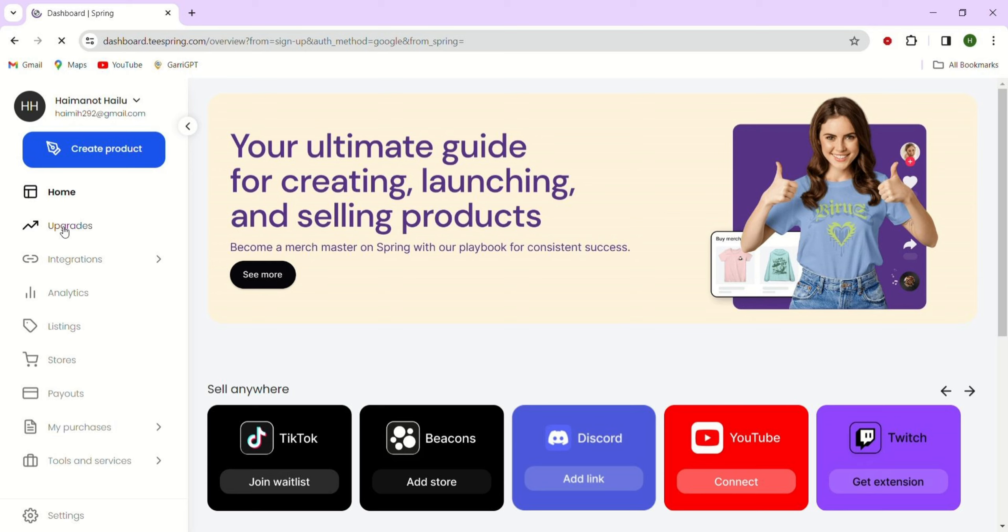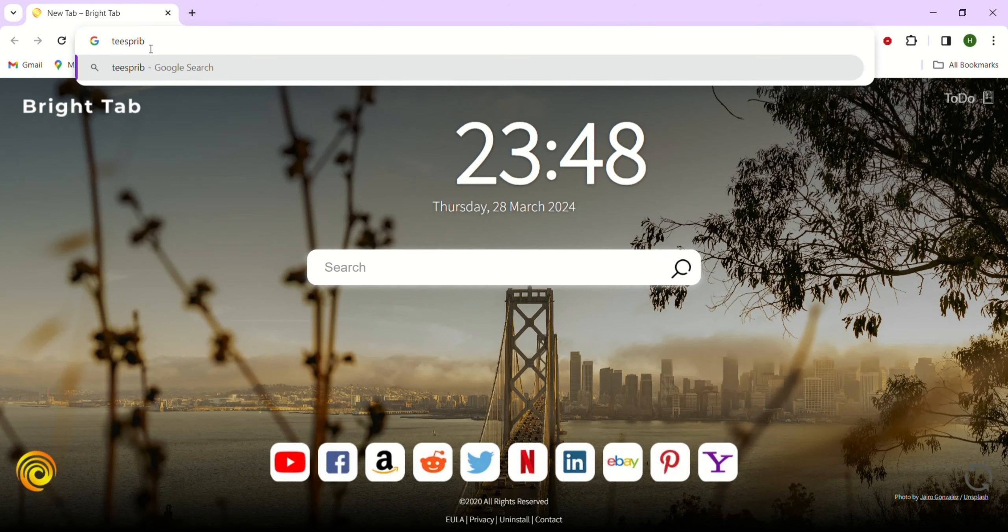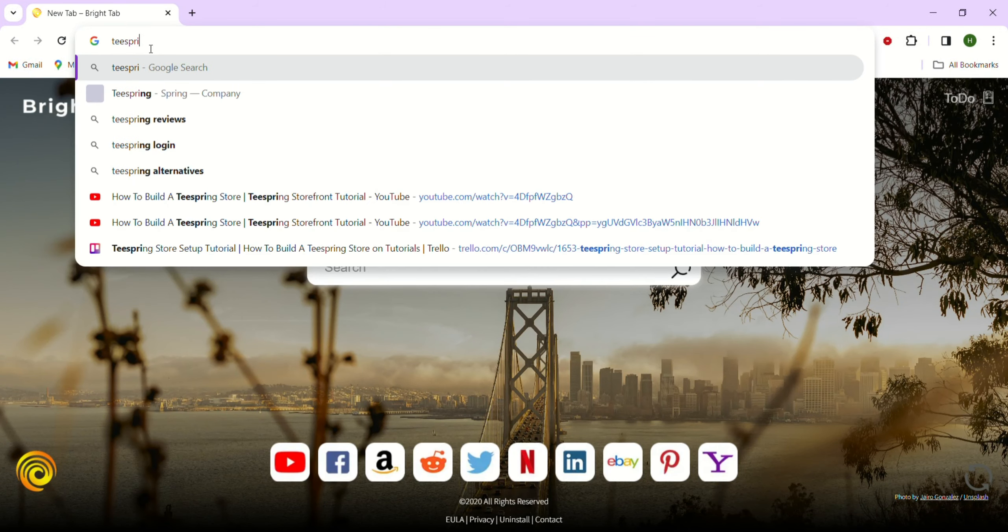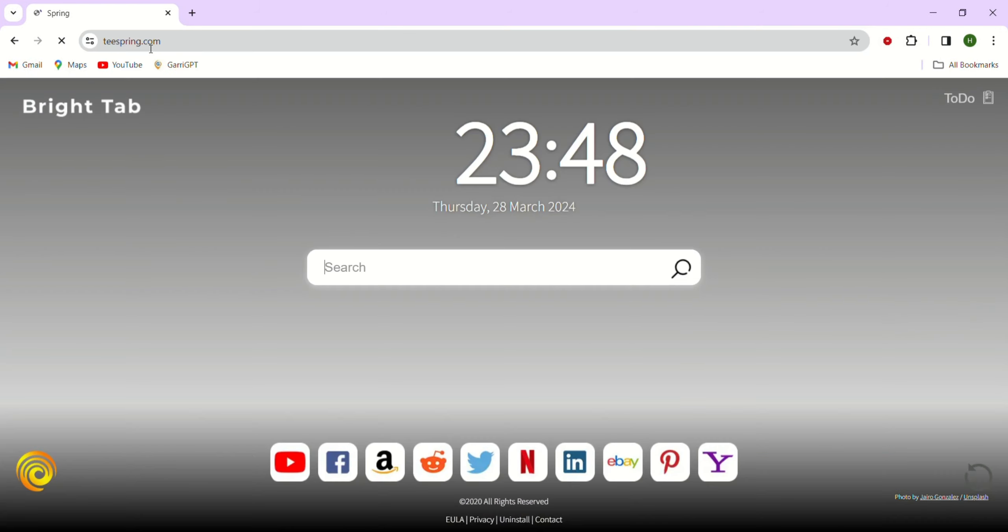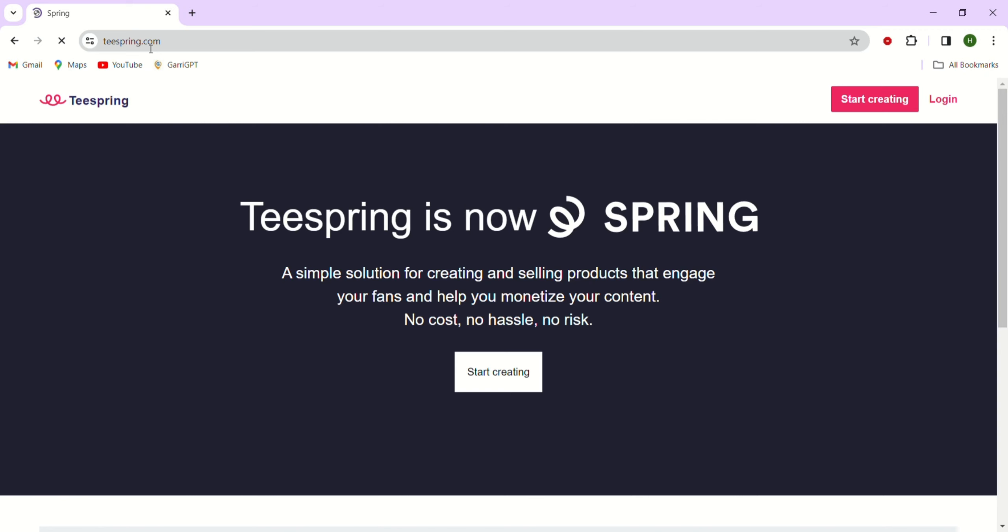We will cover the steps to add various elements to your Teespring store, including the logo, banner, products and social links. To start our process, just go to teespring.com.